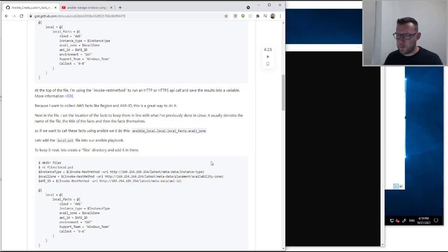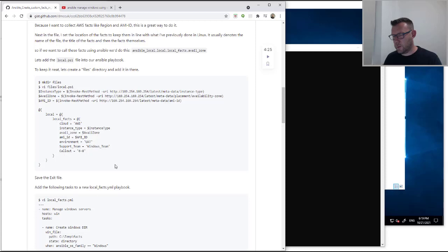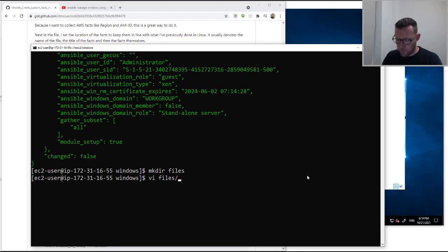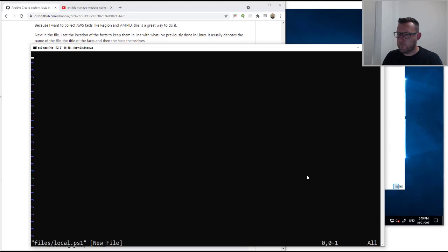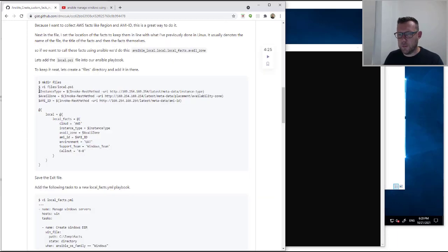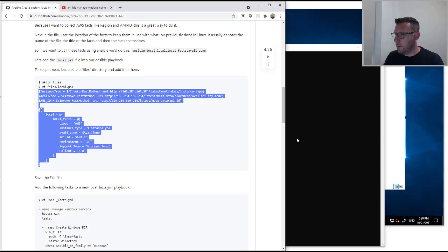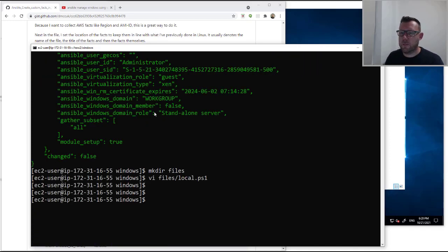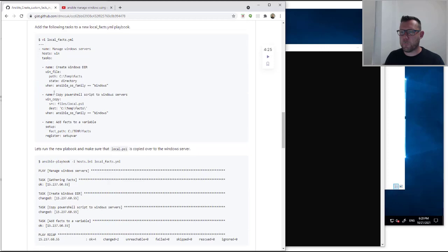First, we're going to create a files directory, put this script into a file, and then push it to the server. So: make directory files, then vi files/local.ps1. I'll just do set paste because I haven't set any options on my vi or vim. Okay, so that's in — excuse my dog, he likes to bark sometimes. Save the file.